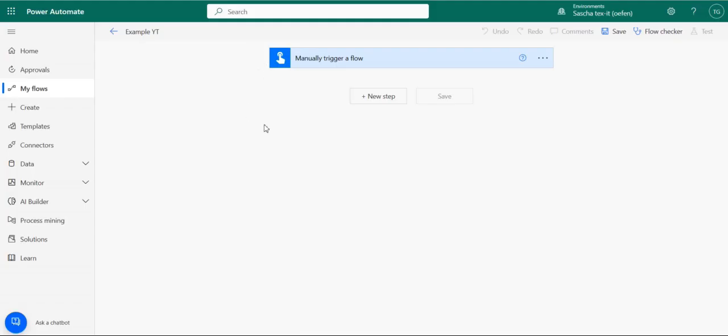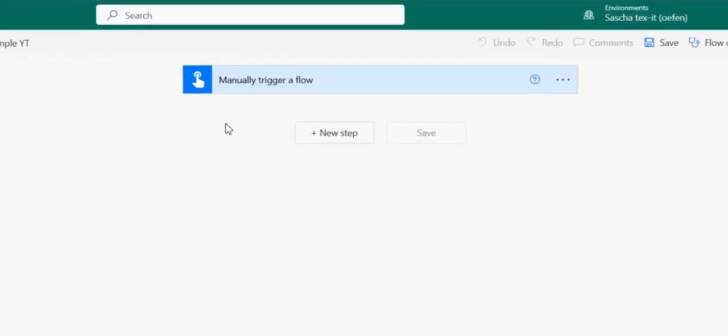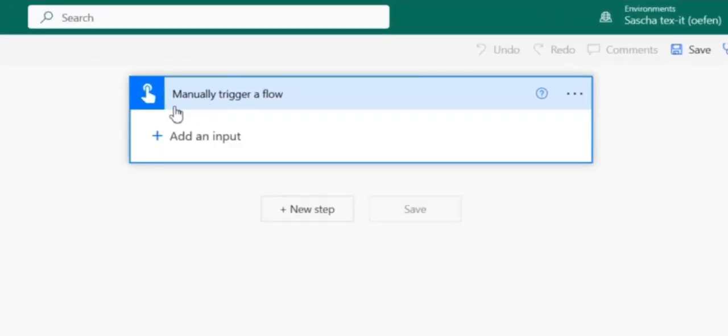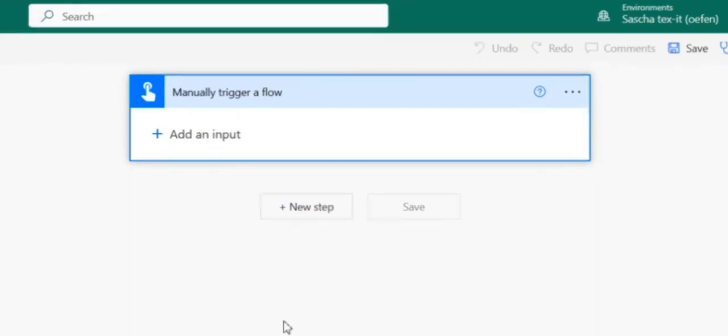It doesn't really matter which trigger you use. You can use an automatic trigger, for example, when a record is created in SharePoint, but for this example, we are using a manually triggered flow just to make things clear for you, but you can use whatever trigger that you like. So for this example, we're just going to use a manual trigger.